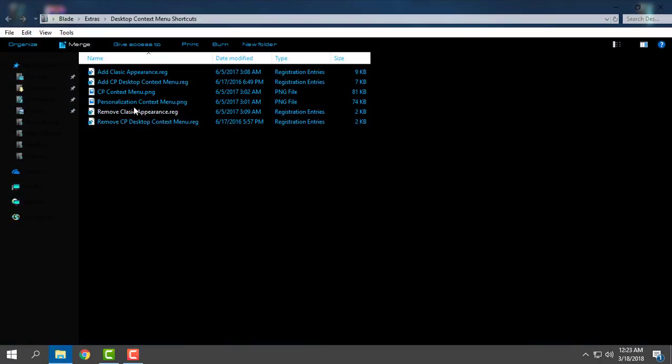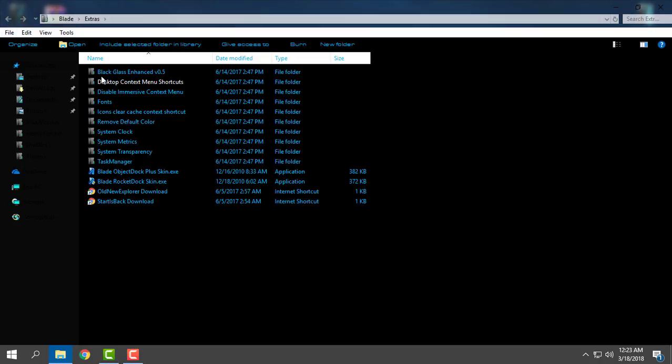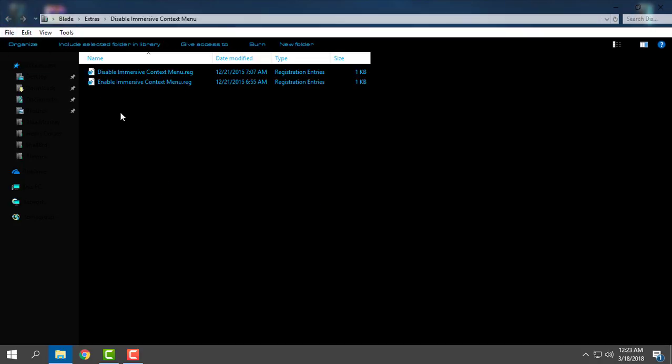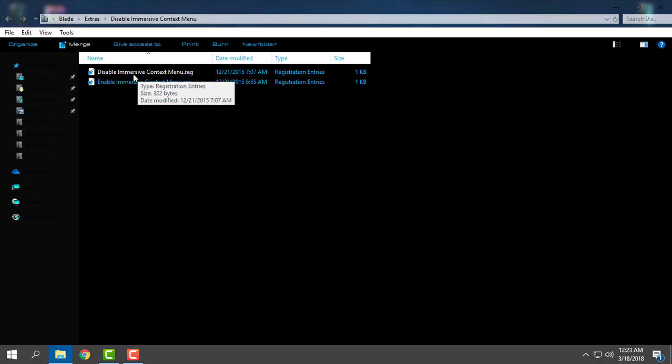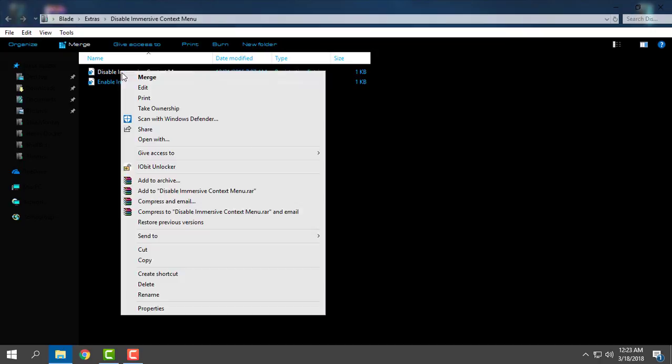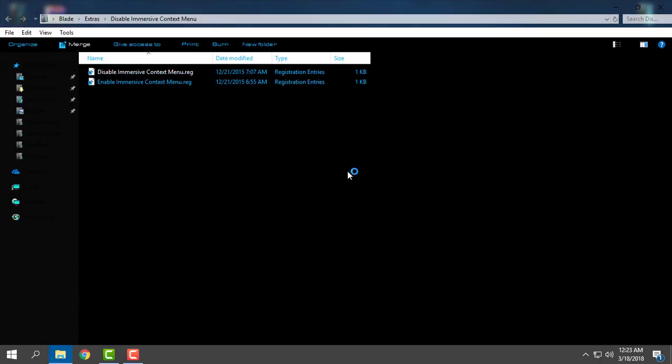Go back. Then you have disable immersive context menu. You need to disable it if you haven't already. How to do that? It's very simple. Just right-click on disable immersive context menu, click merge, click yes, click OK, and that's it.